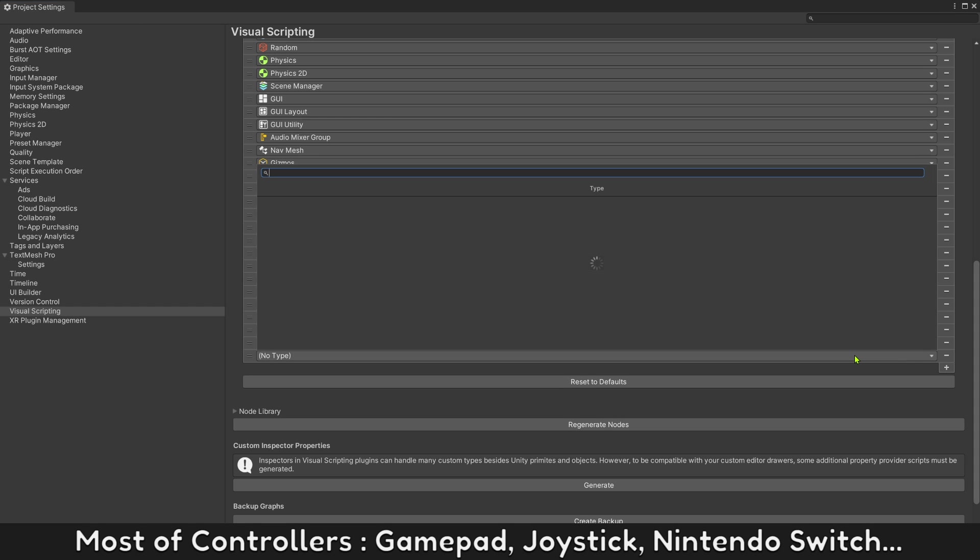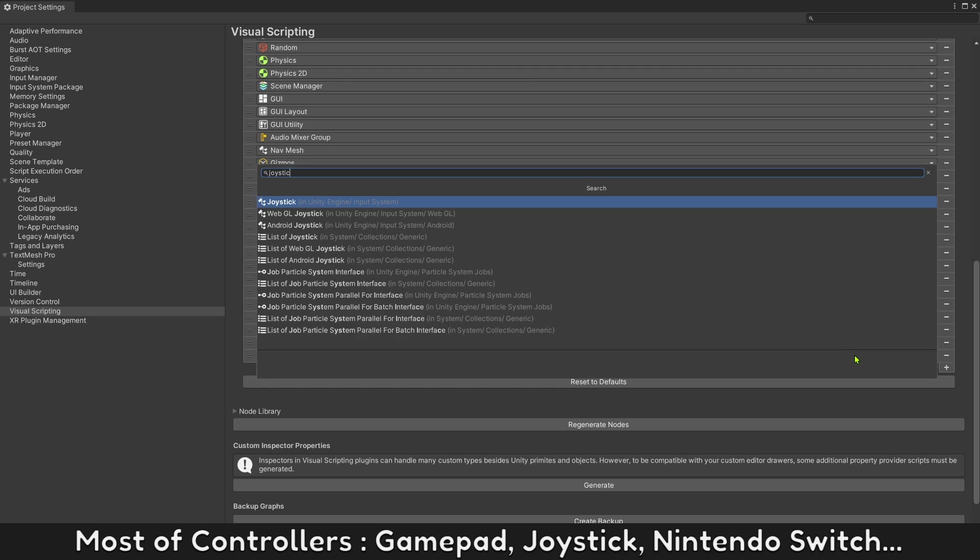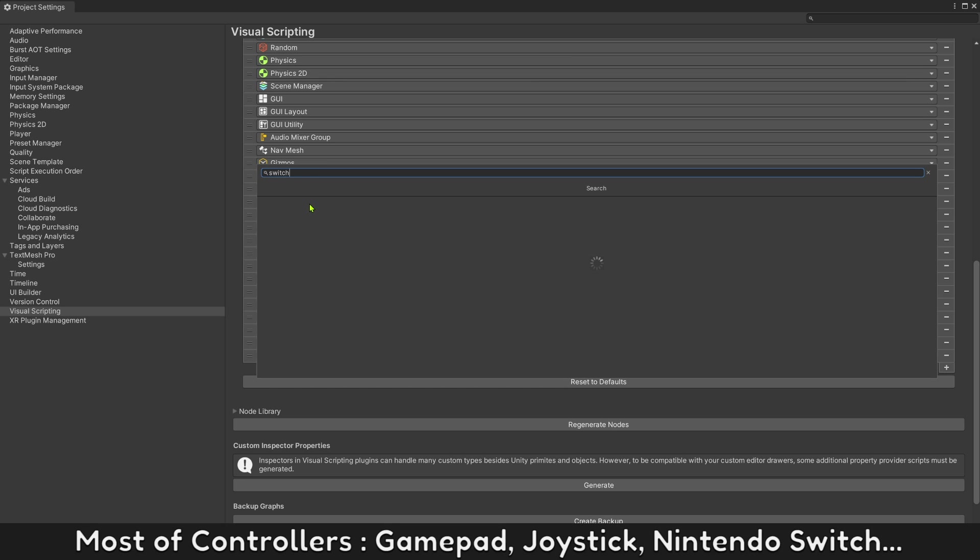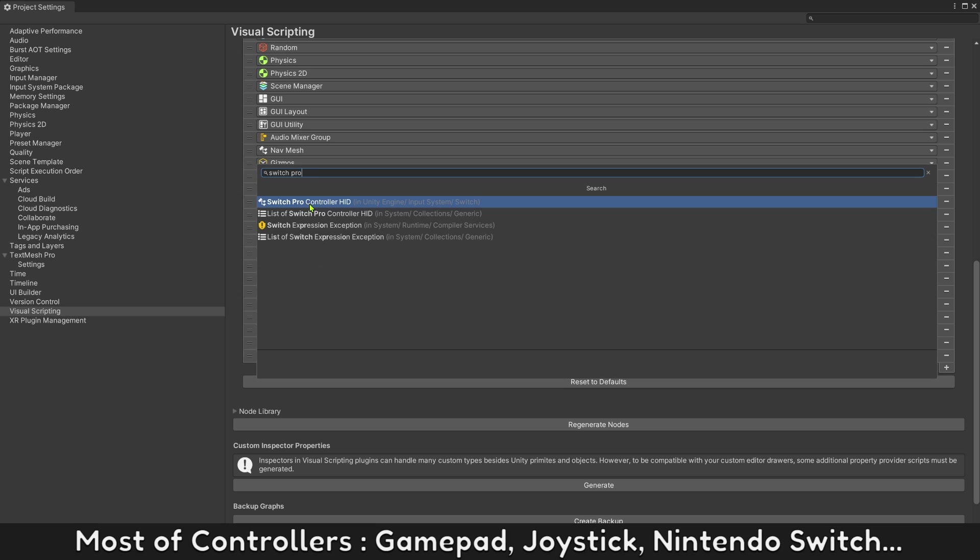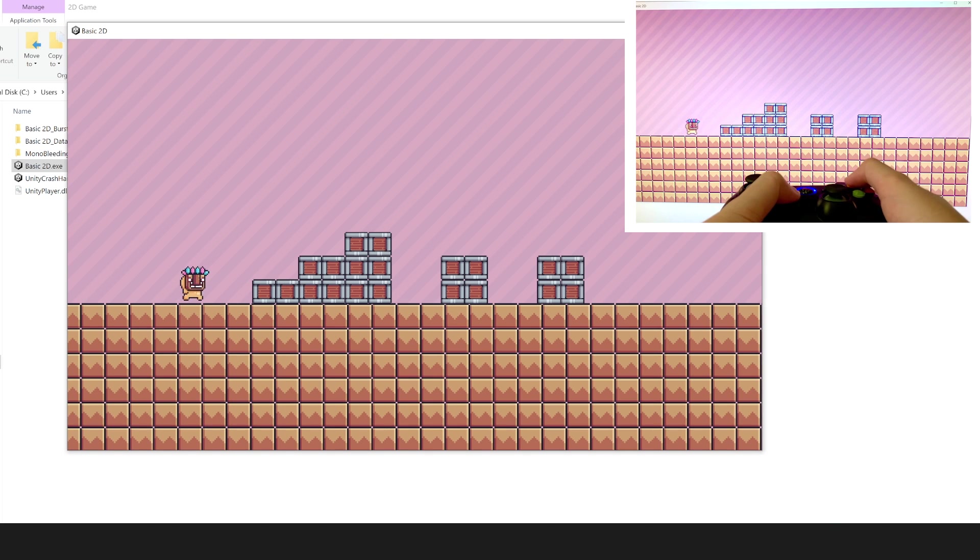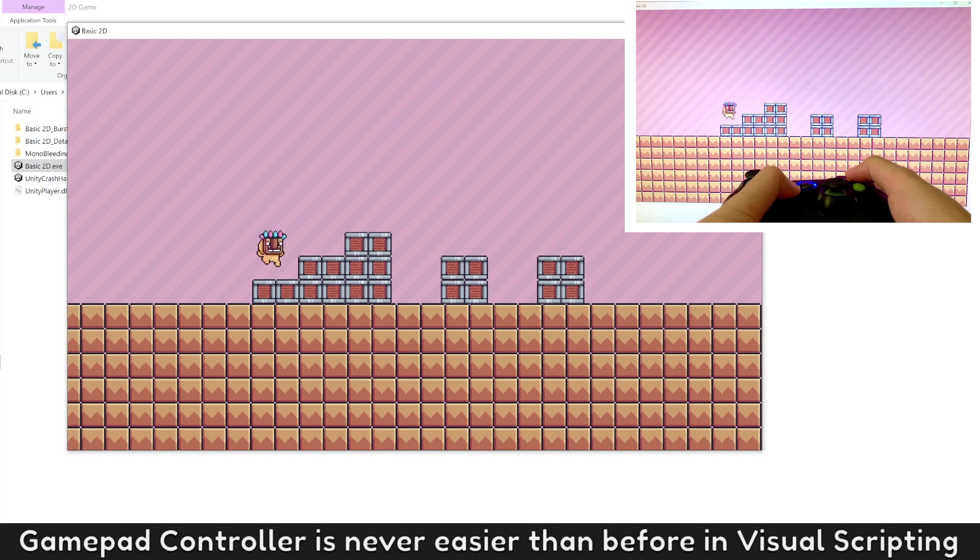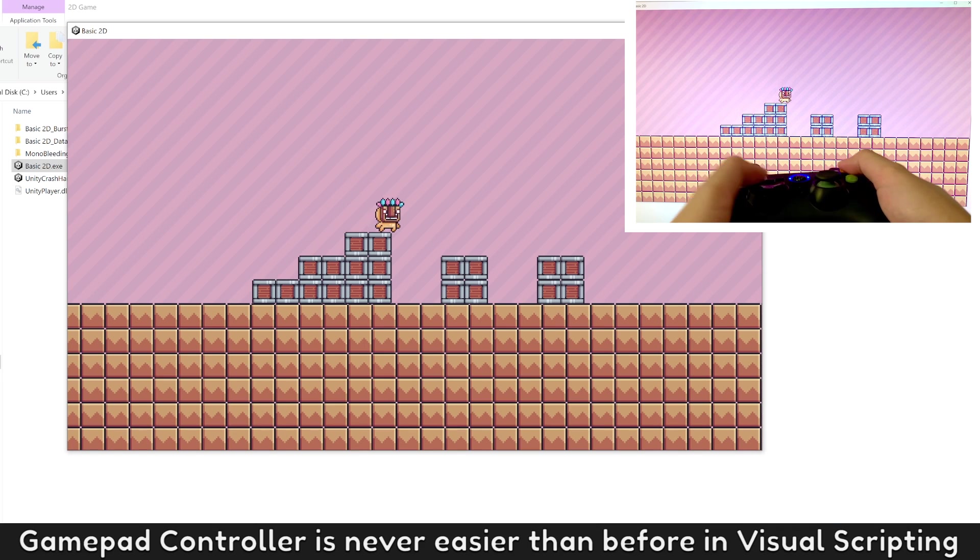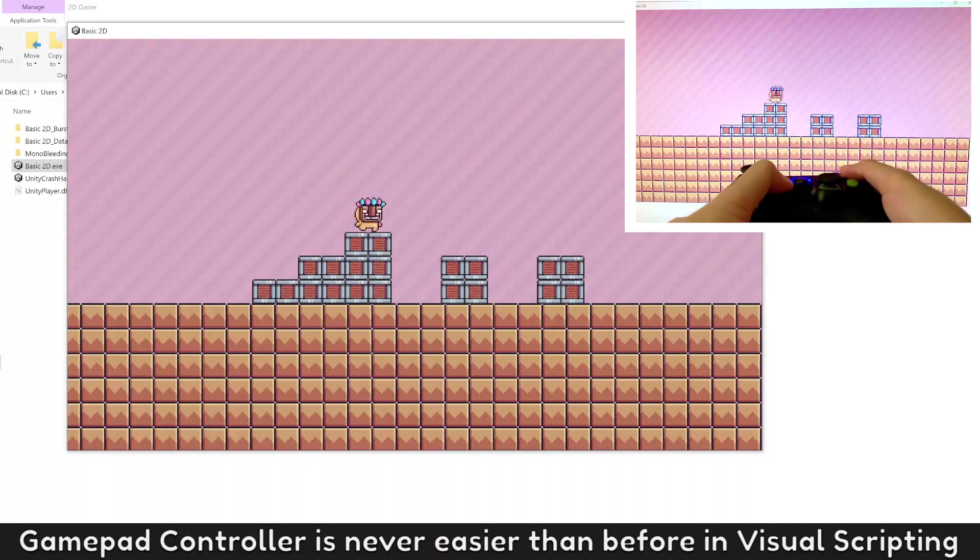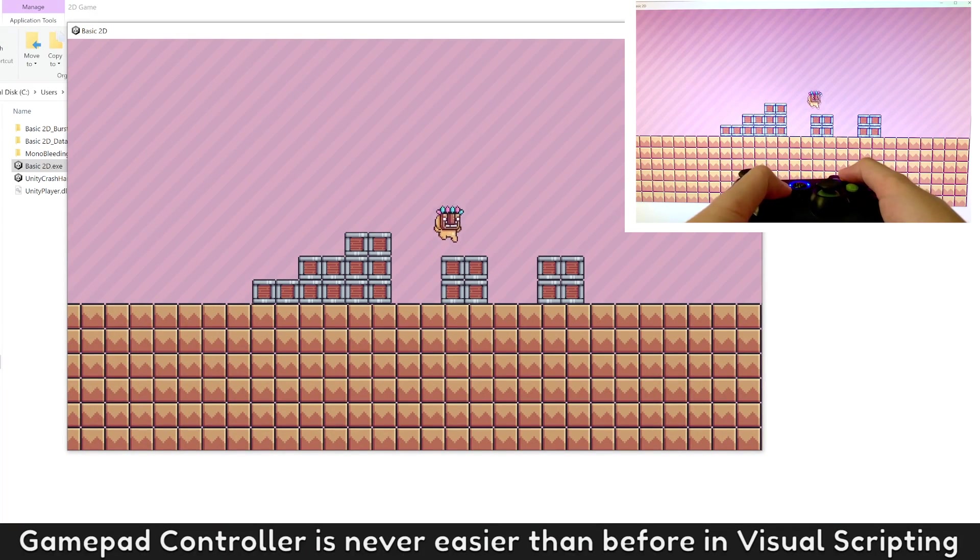Support most of controllers, gamepad, joystick, nintendo switch. Gamepad controller is never easier than before in visual scripting.